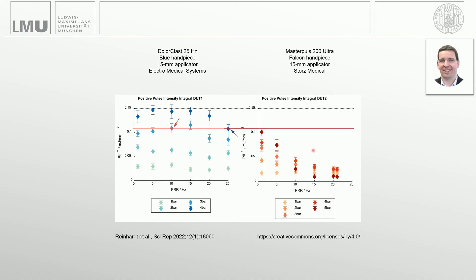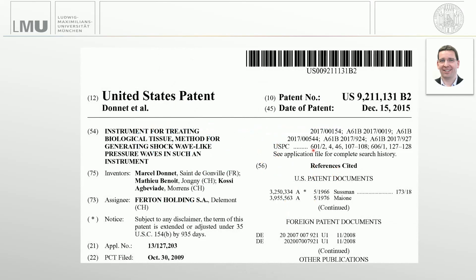The Dollar Class is so different from all others because EMS has a specific patent on energy management. As a result, the waves generated with the Dollar Class differ from the radial shockwaves generated with all other radial devices.